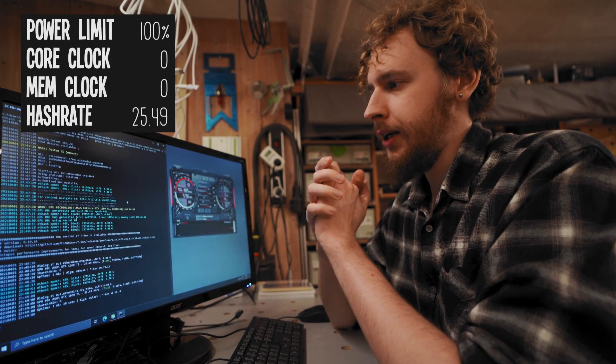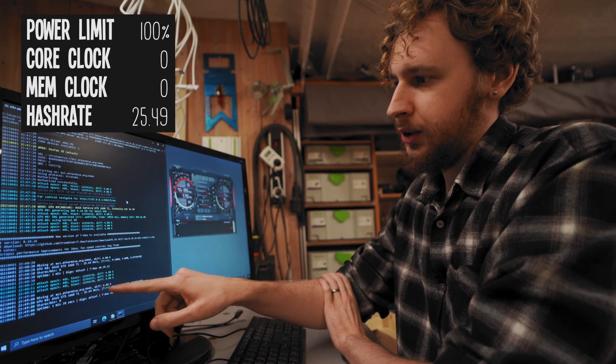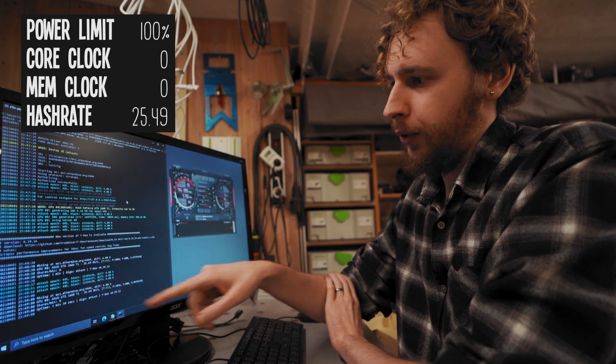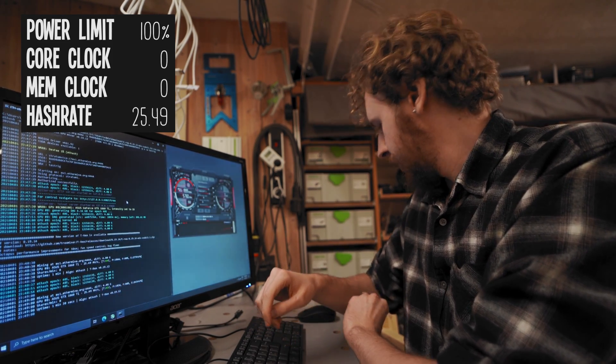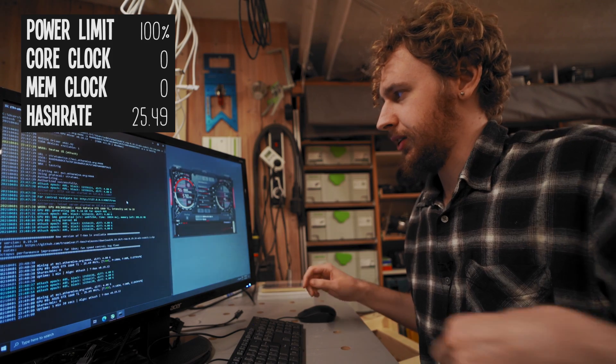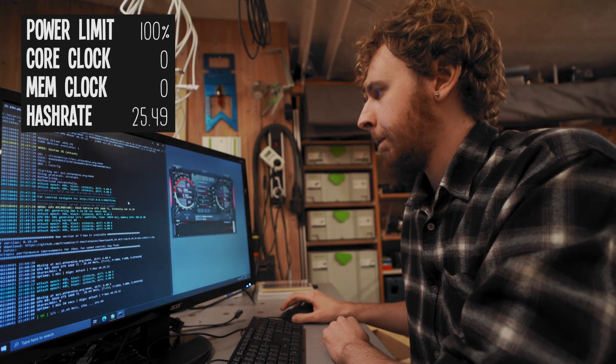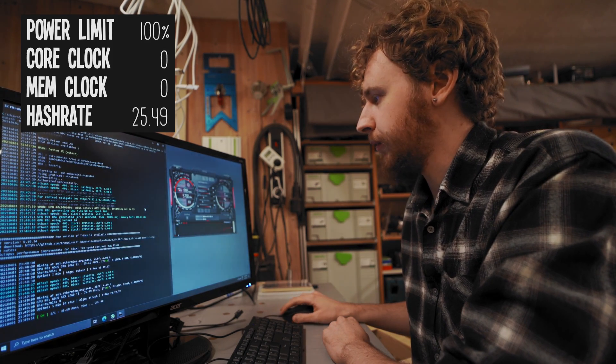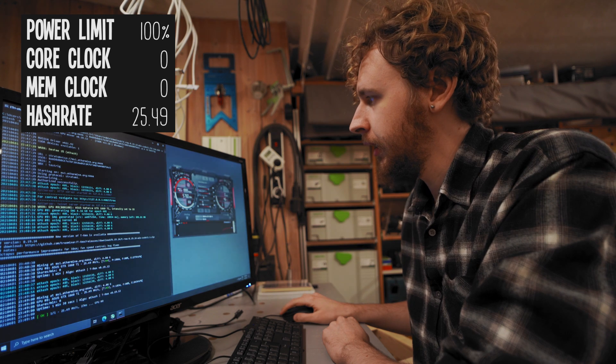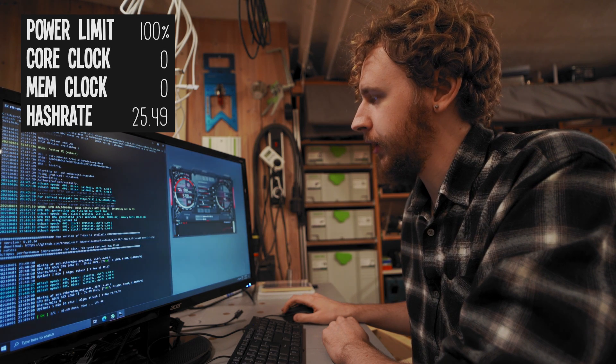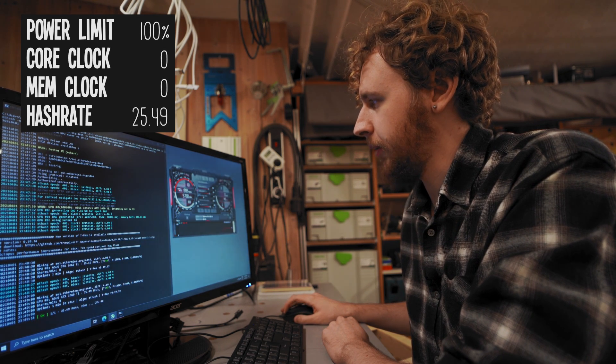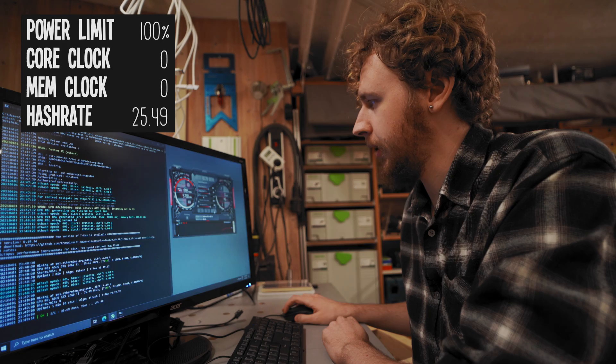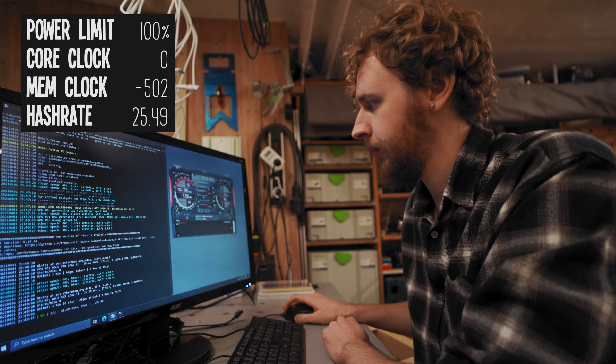But yeah with that out the way, it seems we've settled at around 25.49 mega hash and that is using stock settings. So the first thing I always do is I just take our memory clock and I slam that all the way down to negative 502 just to see what happens.